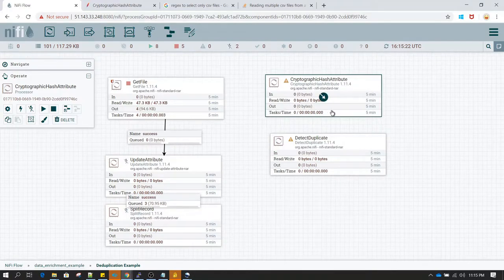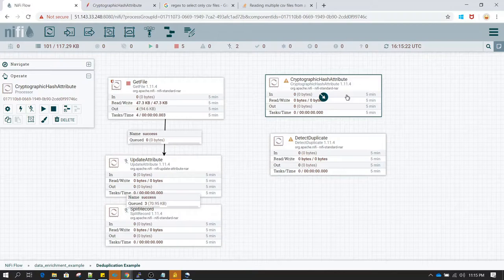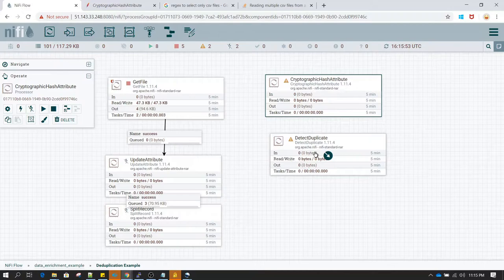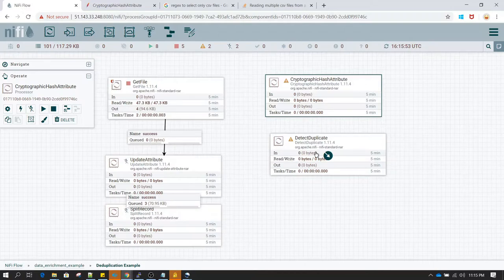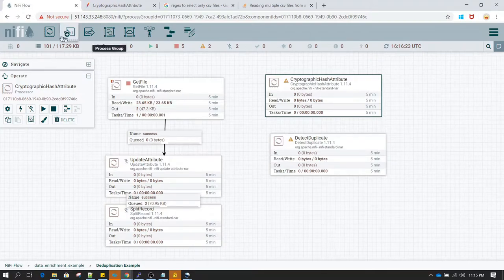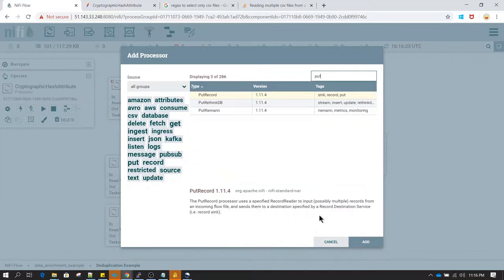Before further configuration, let me explain how Cryptographic Hash Attribute works. It takes one of the attributes of the flow files, hashes that attribute, and passes that hash value to Detect Duplicate. Detect Duplicate checks that hash value in a caching service to see whether it has already been seen before. If found, it marks it as a duplicate and routes the flow file to either the duplicate or non-duplicate relationship.